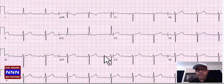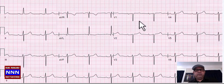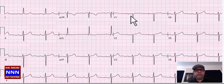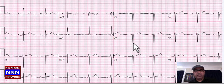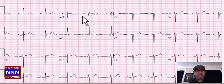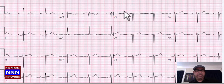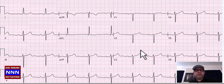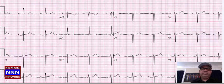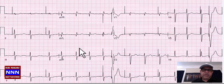We have sinus rhythm with perhaps left axis deviation and first degree AV block because of prolonged PR interval. Loss of R-waves anteriorly may represent old anteroseptal myocardial infarction but nothing really acute. So we have sinus rhythm, left anterior hemiblock, first degree AV block, and possible old anteroseptal MI.